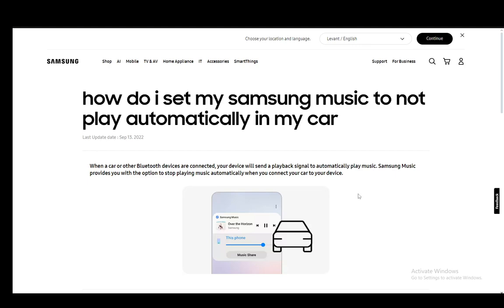This tutorial is going to be focused on Bluetooth devices, and as you can see in this article, on the car specifically, however this does apply to all Bluetooth devices. Now Samsung Music by itself should not play music automatically unless you press the play button.